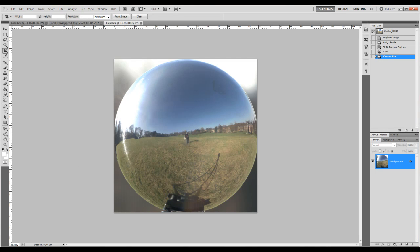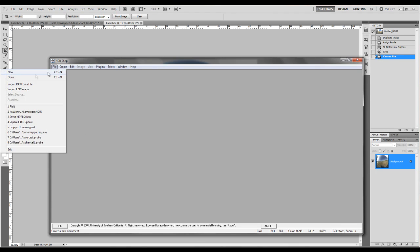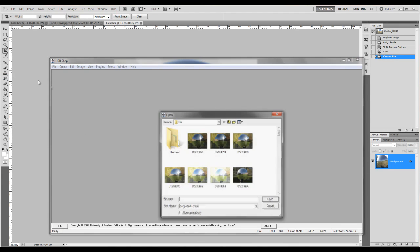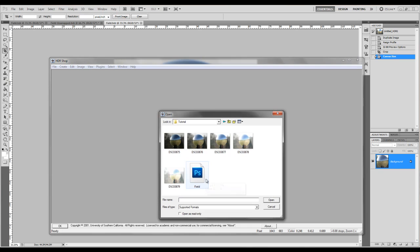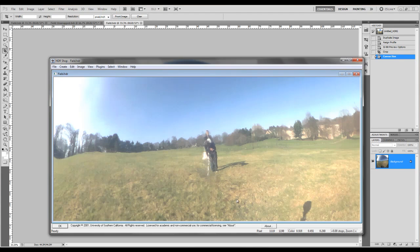Then we'll move over to HDR Shop. And go File, Open. And we'll go to our file there. And then I'll open it up there.